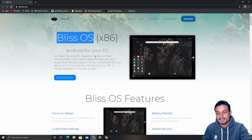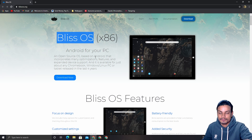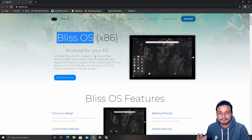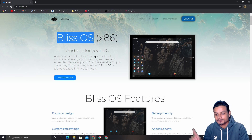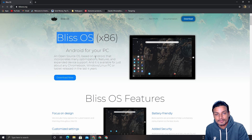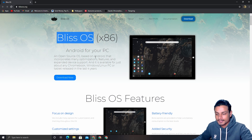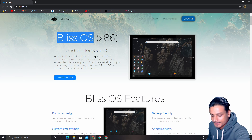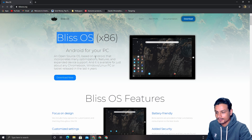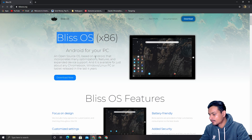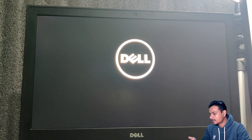Let me give you the demo first. I'm going to boot Android 11 onto my laptop and let's see how it goes. I'm going to boot up my laptop and record using my phone.